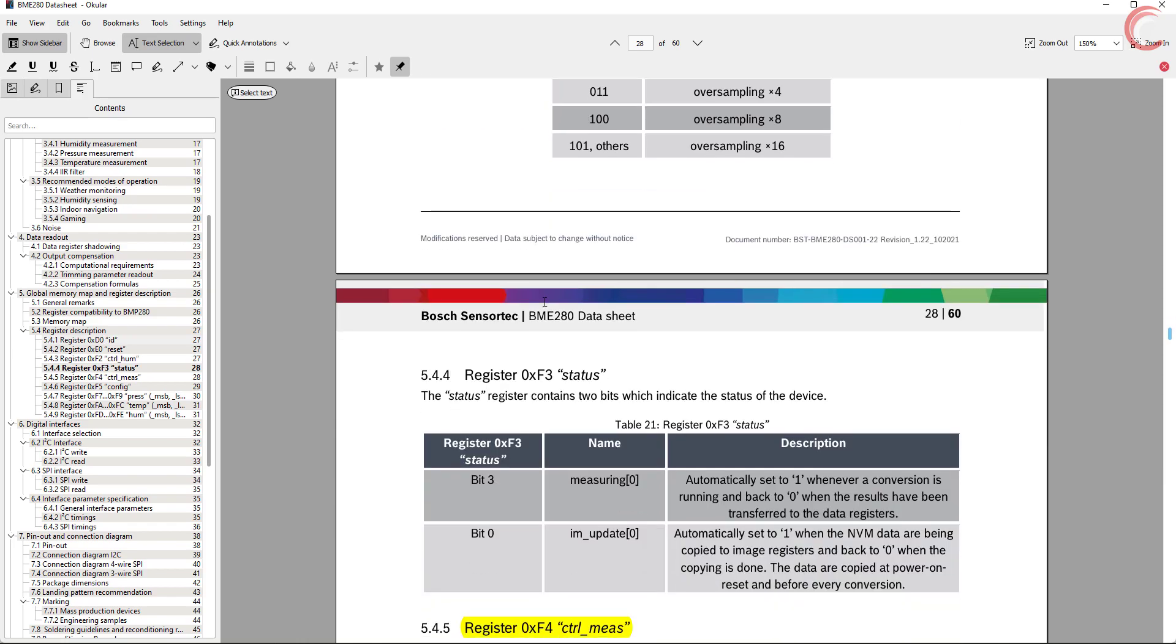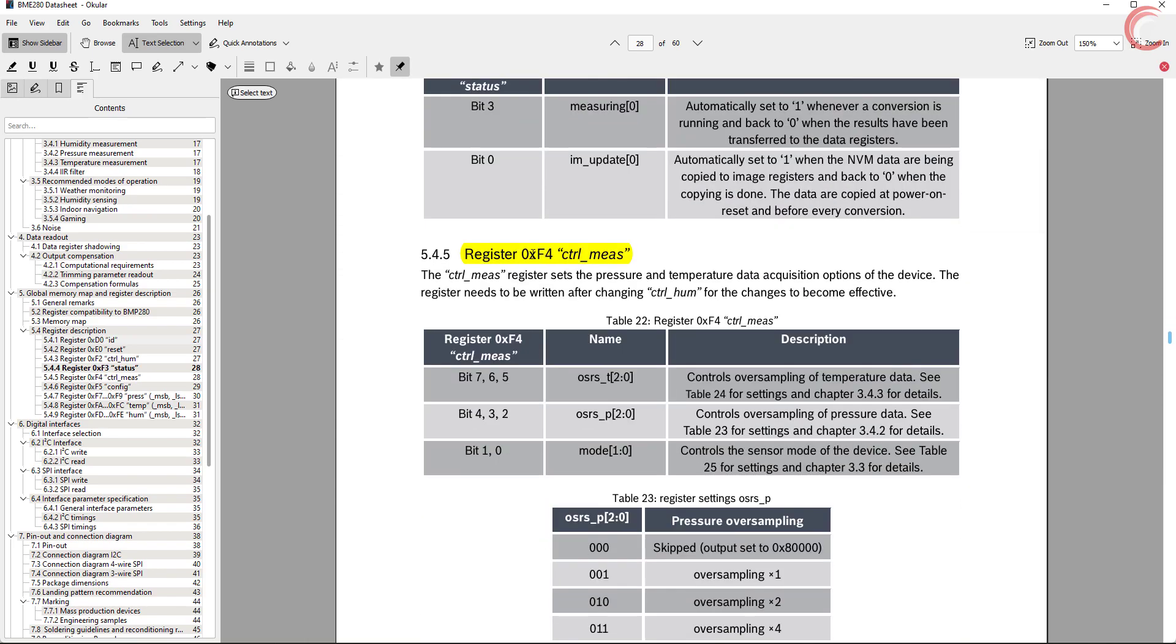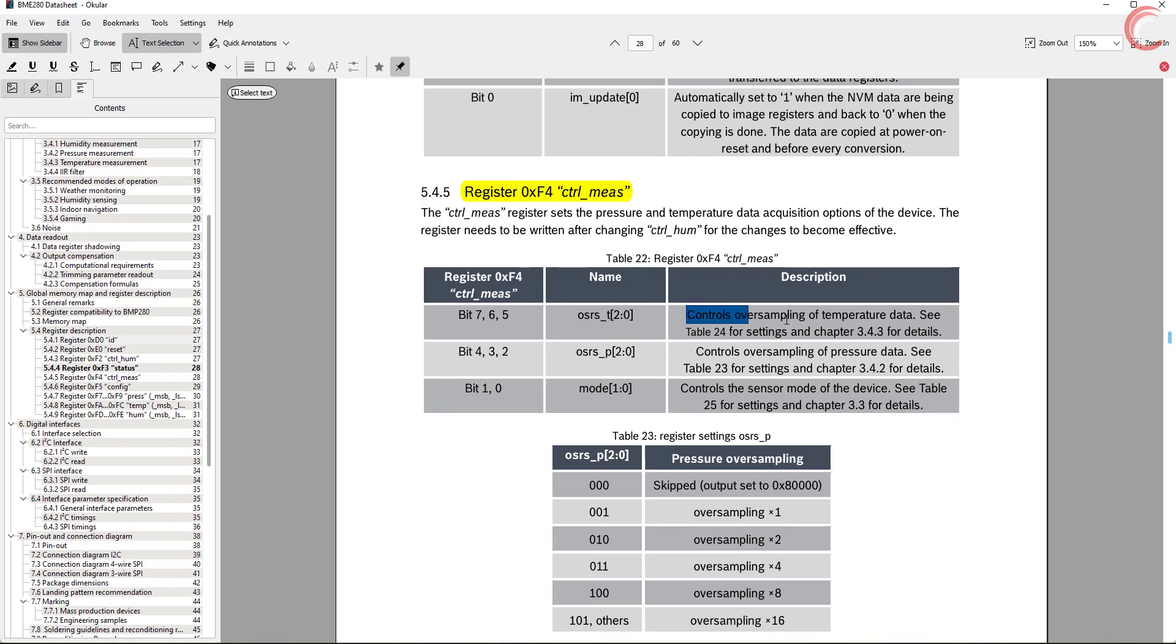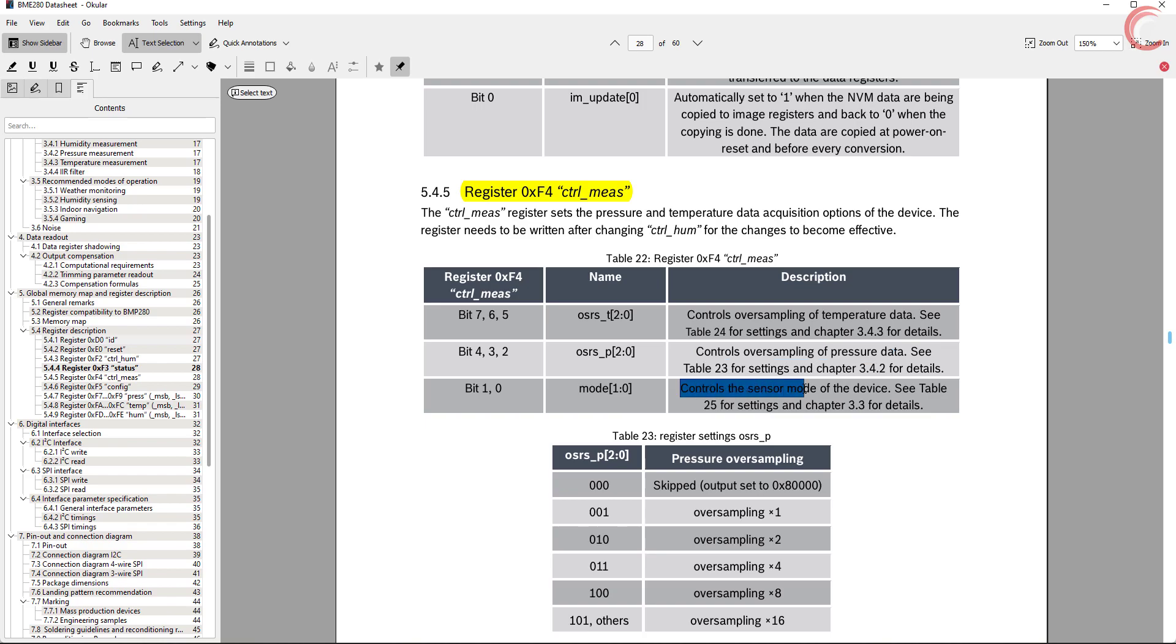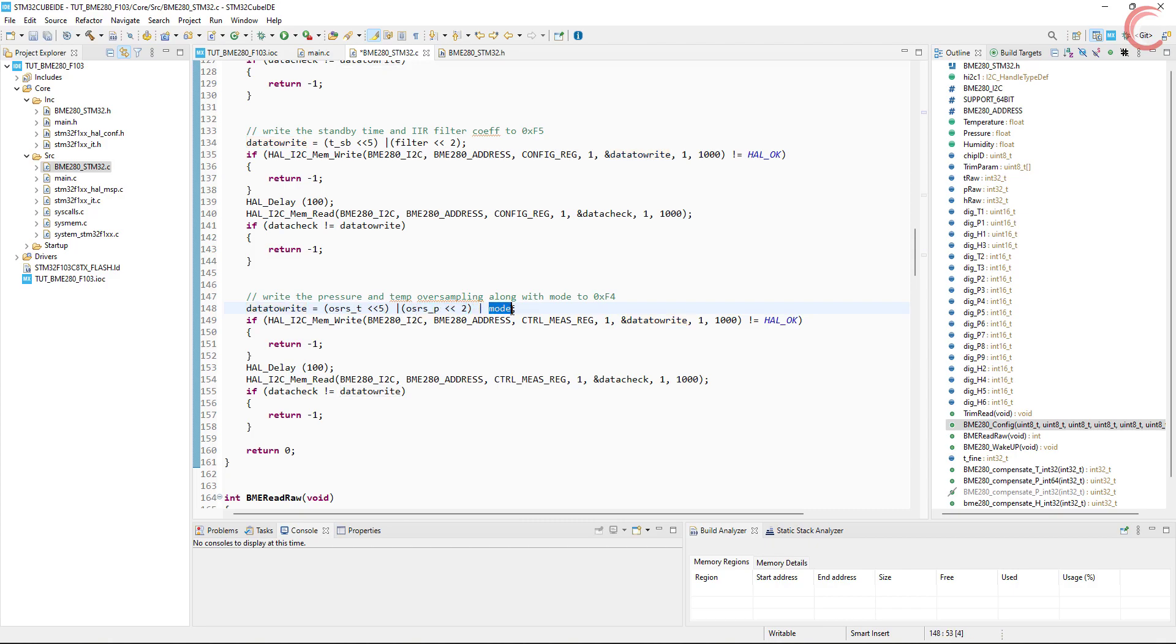The next register is control measure register. It controls the oversampling of temperature and pressure, along with the mode of the sensor. Here I am shifting the temperature data by 5, the pressure data by 2, and the first 2 bits are for the mode.